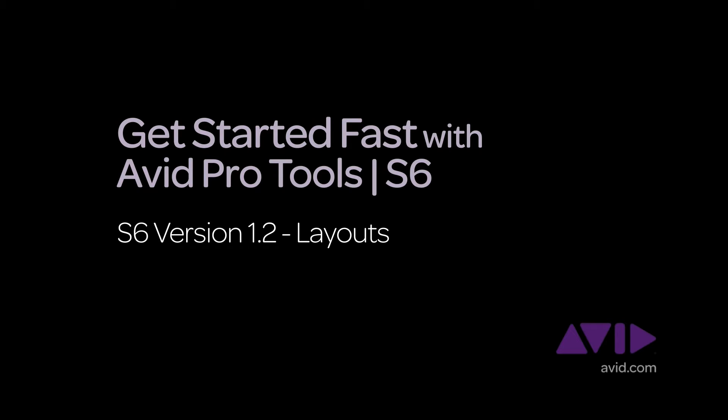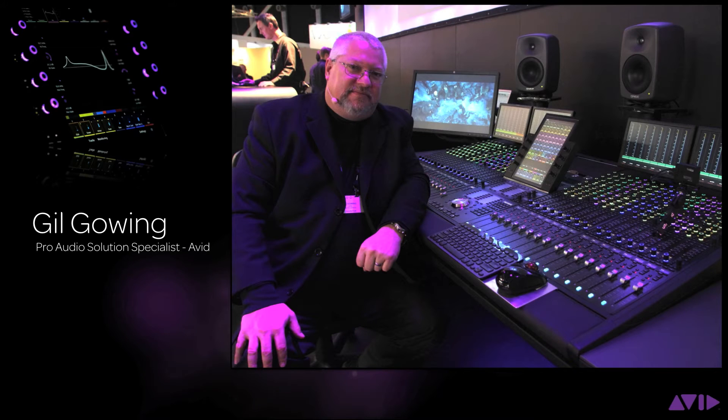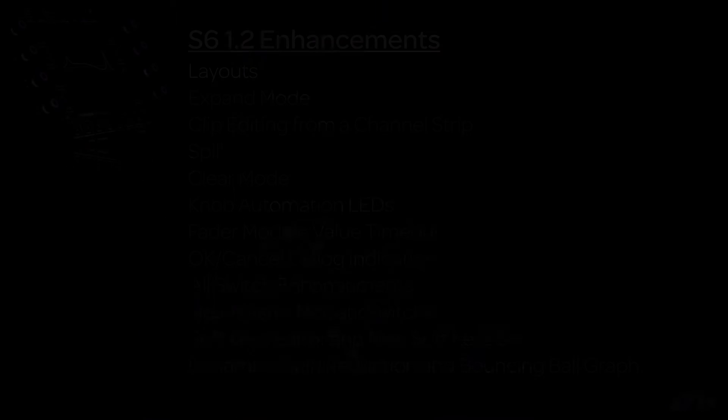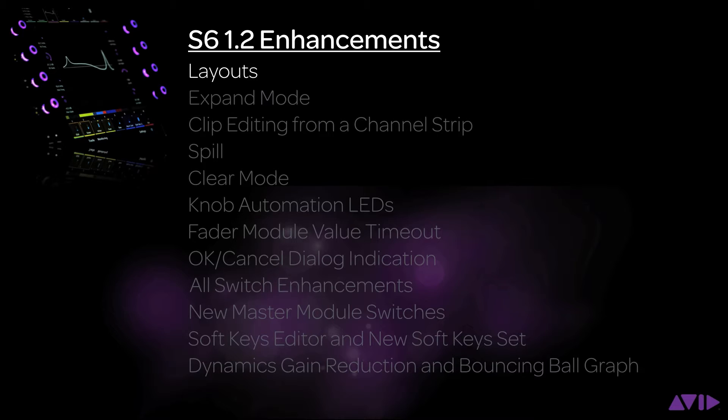Hi and welcome to the Get Started Fast with Avid Pro Tools S6 video series. My name is Gil Gowing, Pro Audio Solution Specialist for Avid. With the version 1.2 software update for S6, we've added several key features that our users have been asking for. In this video, we will look at the new functionality of layouts.